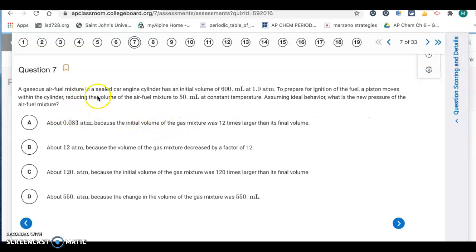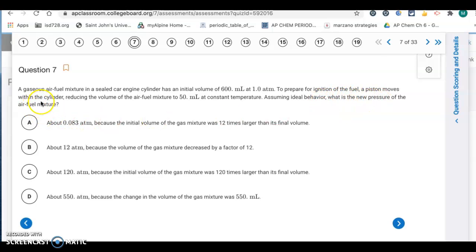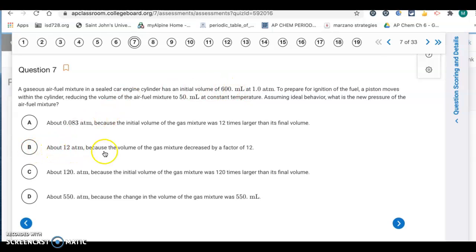Question seven: a gaseous air-fuel mixture in a sealed car engine cylinder has an initial volume of 600 mL at 1 atmosphere. A piston reduces the volume to 50 mL at constant temperature. Assuming ideal behavior, what is the new pressure? Volume and pressure are inversely proportional. The volume gets cut from 600 to 50 — that's one twelfth of the original volume — so the pressure has to go up by a factor of 12. It's going to be letter B, about 12 atm.